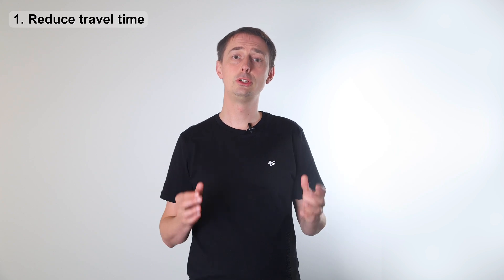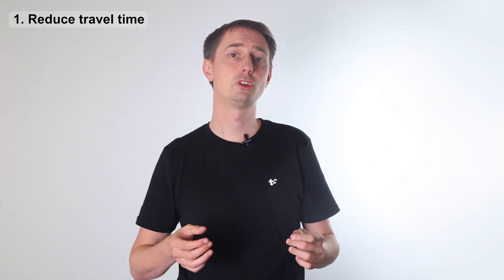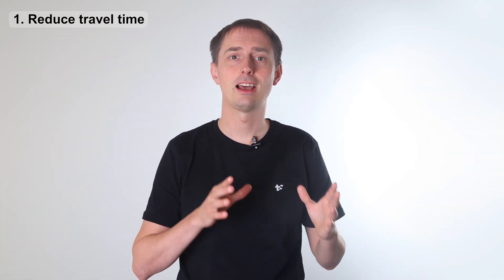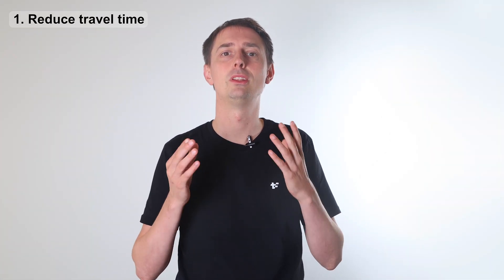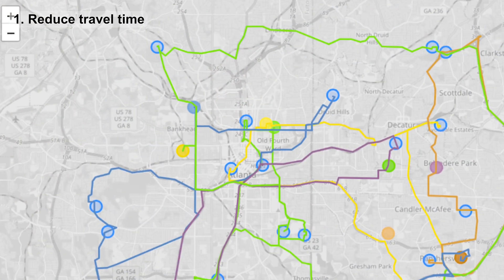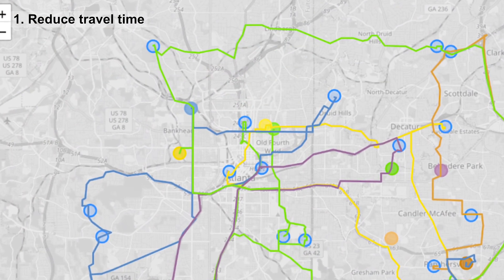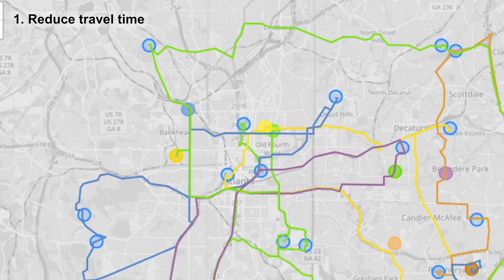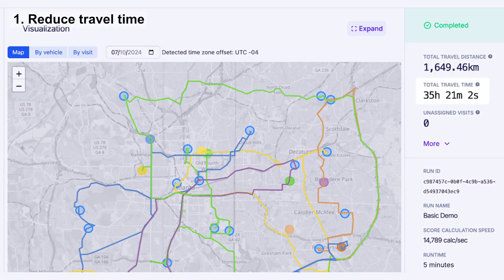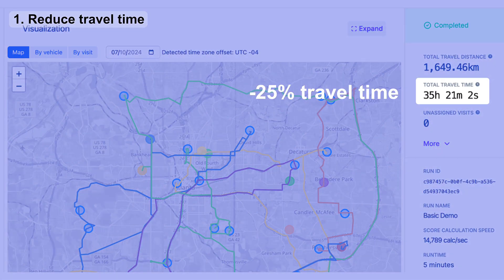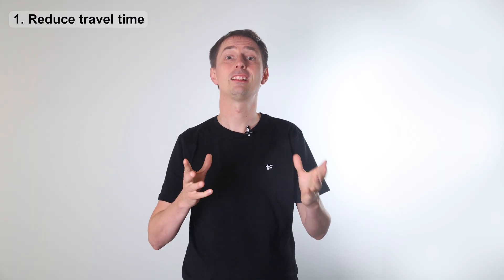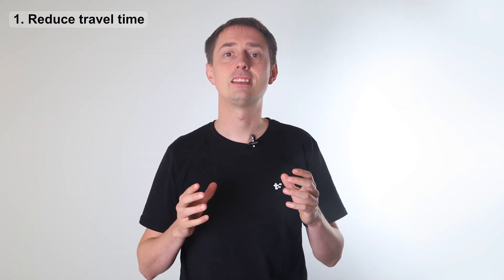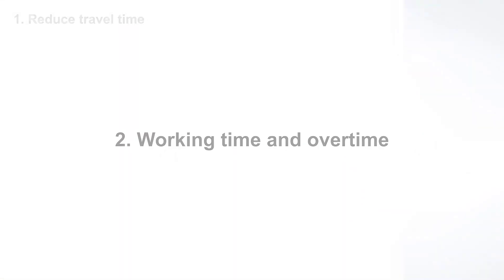Your main goal is to reduce the travel time of the vehicles, so they spend less time driving around and more time with customers. That requires maps integration to calculate the travel times accurately and good algorithms to optimize the routes. Great algorithms typically reduce the travel time of a fleet by 25%. In some enterprises, that saves hundreds of millions of dollars.